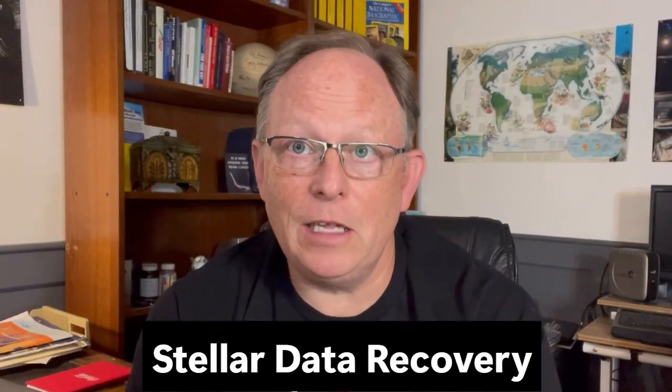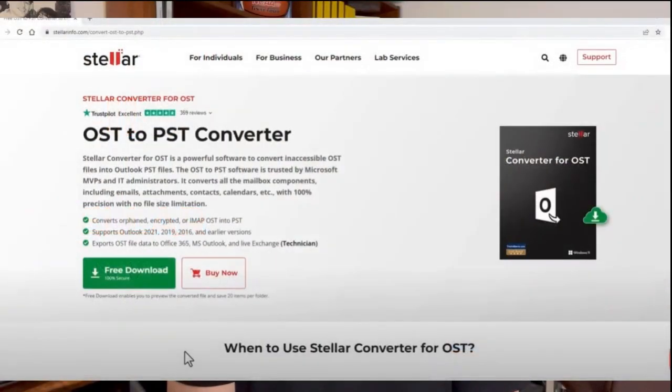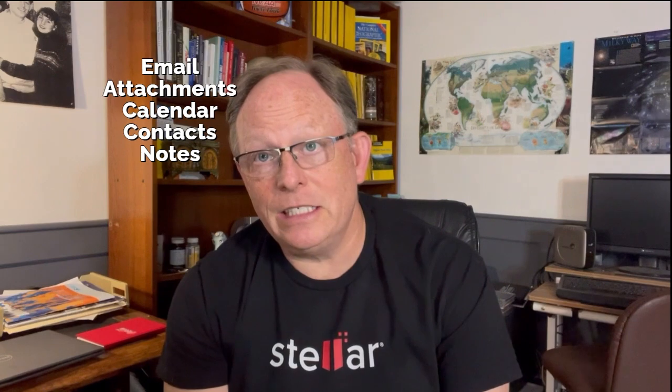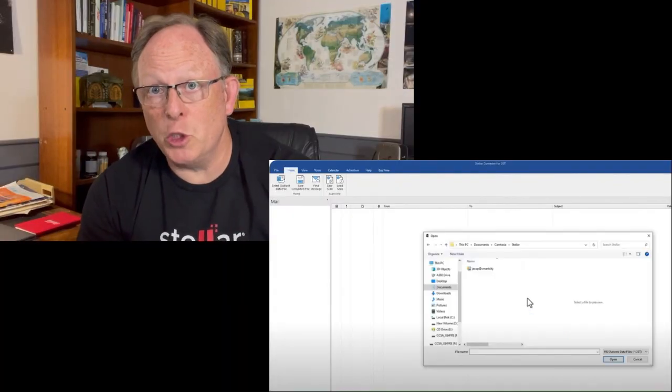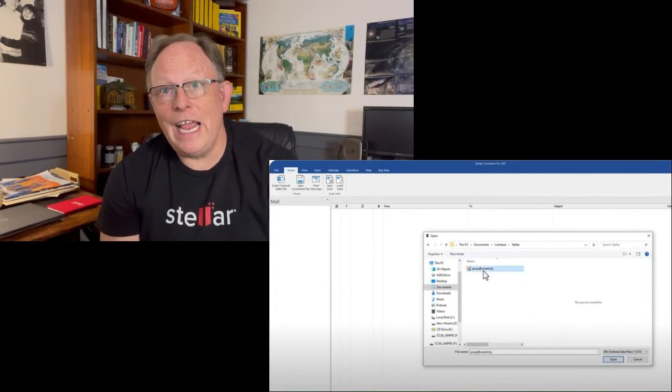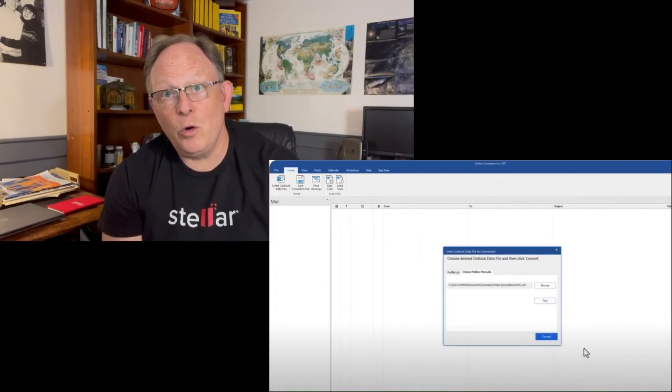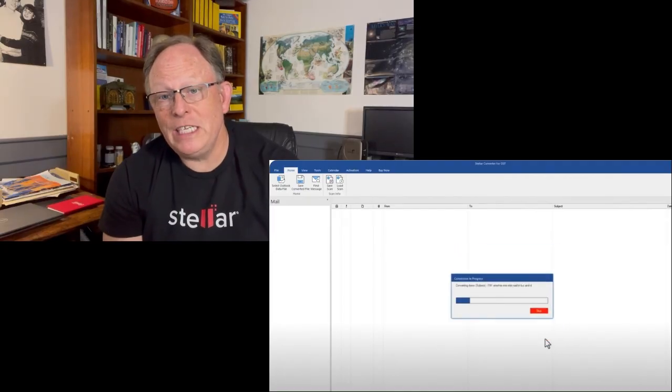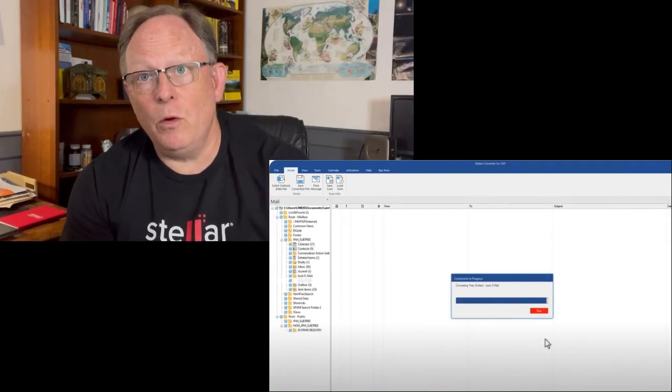Today's video is sponsored by Stellar Data Recovery and their product Stellar Converter. Stellar Converter for OST is the trusted solution for IT MVPs. It seamlessly converts all OST mailbox components to PST with 100% precision. This includes emails, attachments, contacts, calendar items, and notes. There are no file size limitations. The software can handle inaccessible, orphaned, encrypted, or IMAP OST files. It's compatible with Outlook 2021, 2019, 2016, and earlier versions. Additionally, it offers the convenience of migrating offline OST files to Microsoft 365 or Office 365.